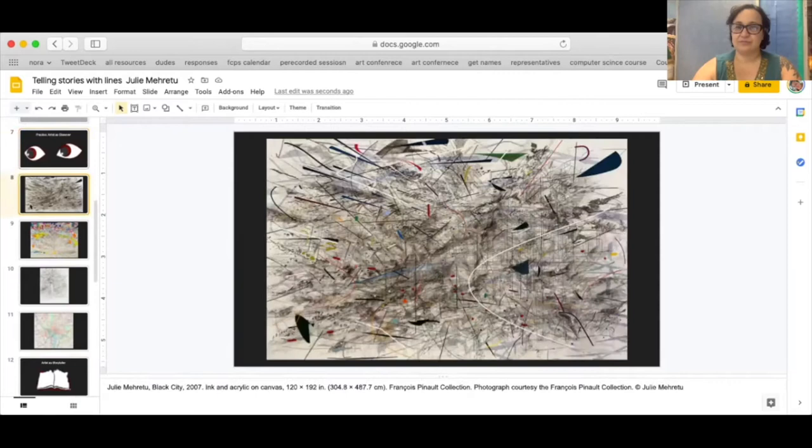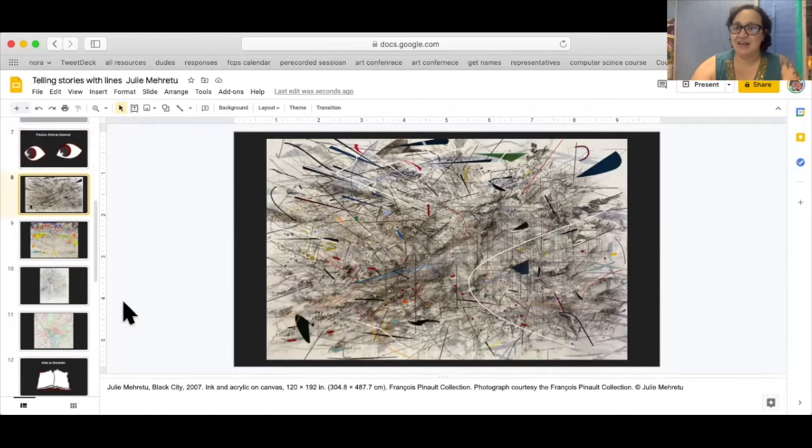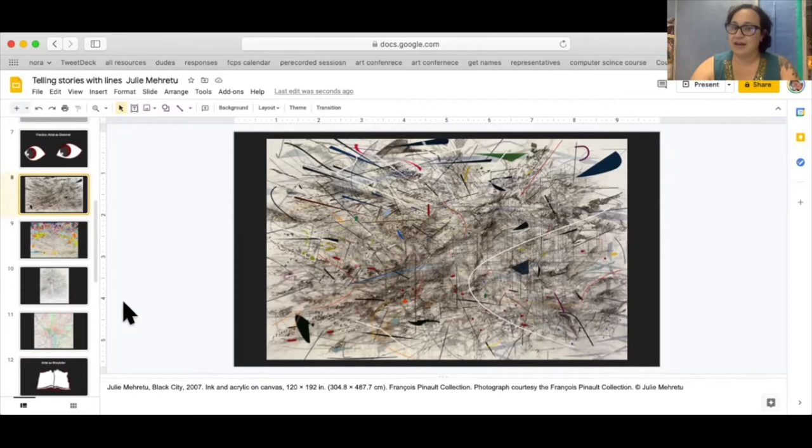As you see here in this piece called Black City, there are lots of layers, lots of lines. There are areas that seem darker than others and lines going in different directions. There are also shapes that are in the piece.